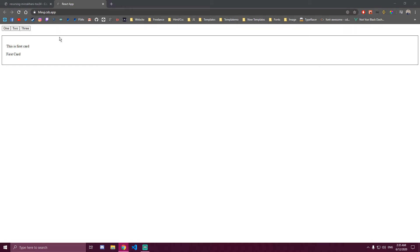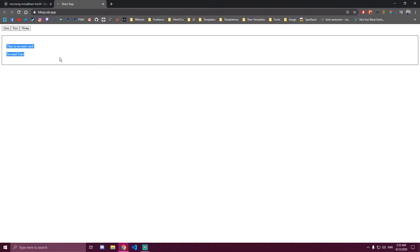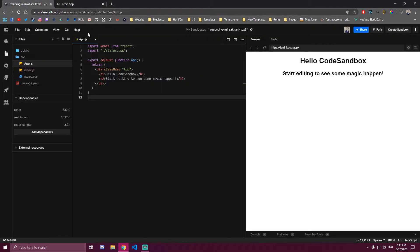Hello guys! In this tutorial I will be showing you how you can render different cards or different components depending on which button you click on. This could be a button, a div, anything else. We're also not going to use React Router to achieve this. It's actually going to be really simple — we're only going to be needing one single state to do it.